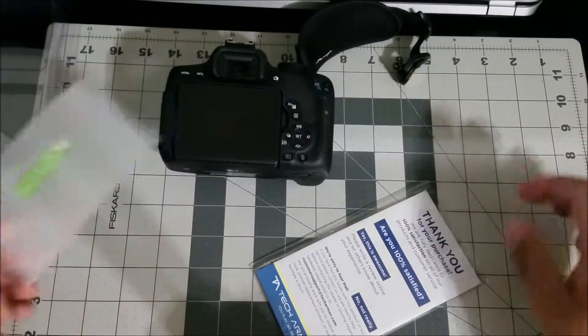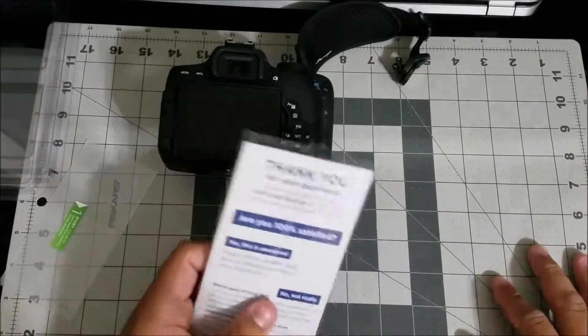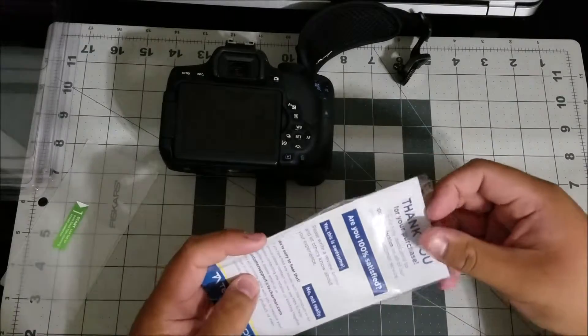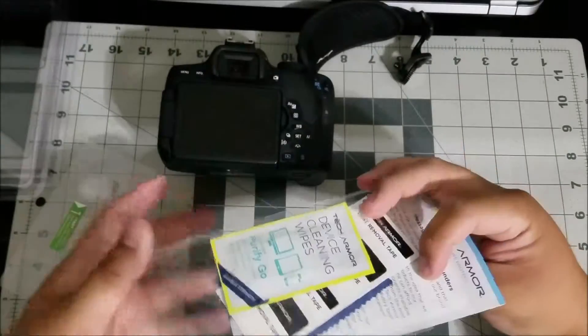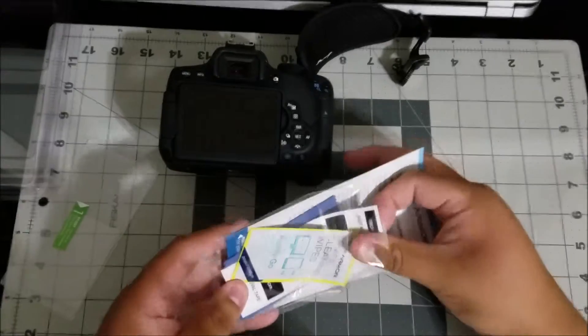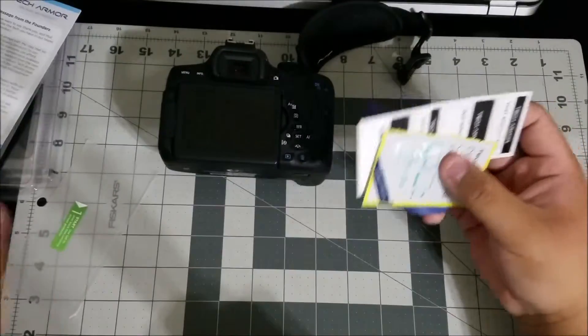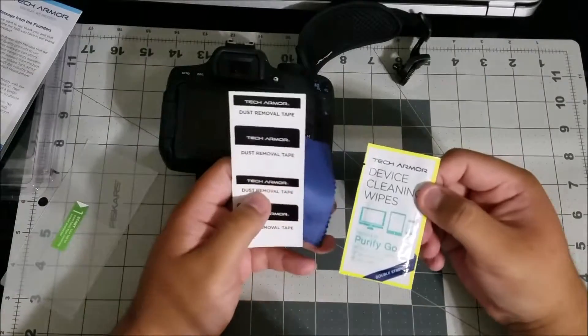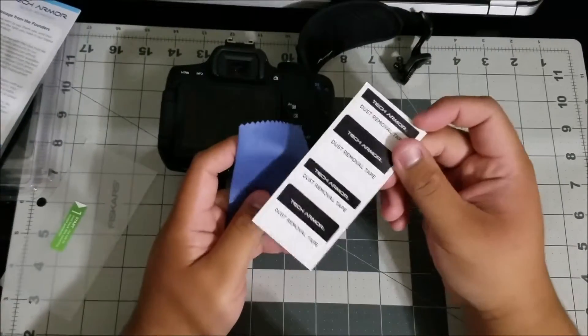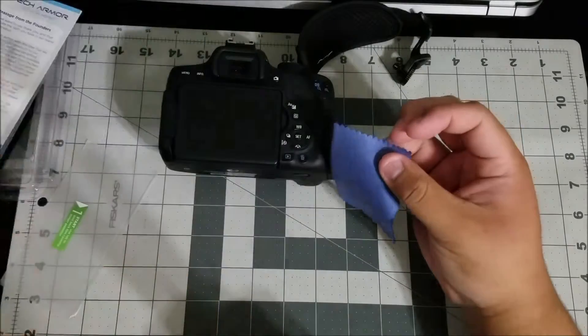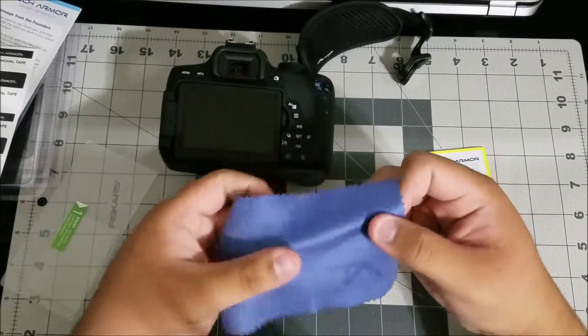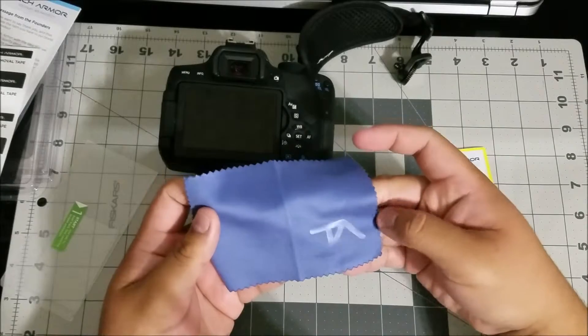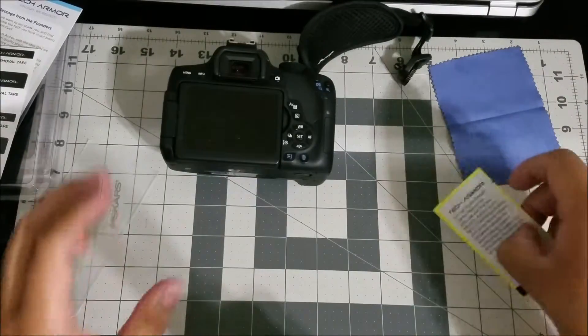Here's the actual tempered glass. I'm actually recording on my phone right now, my Galaxy S7, because I record everything with this camera. Little change up, hopefully the audio sounds decent. It comes with the cleaning wipe, some dust removal tape, and also a microfiber cleaning cloth with the Tech Armor logo. Very nice cloth, it's not too small so that's nice.